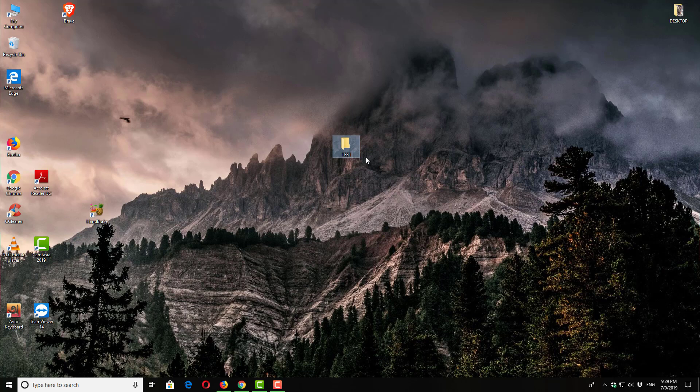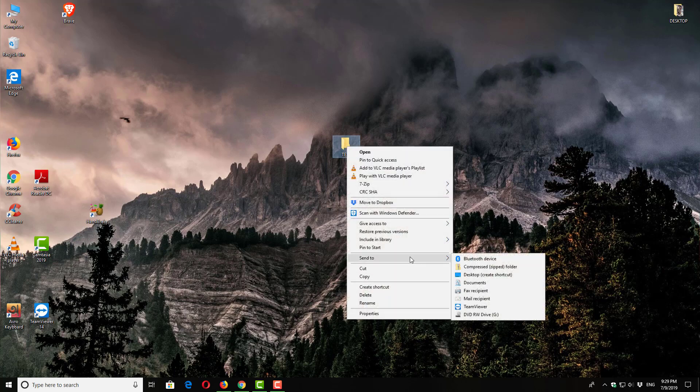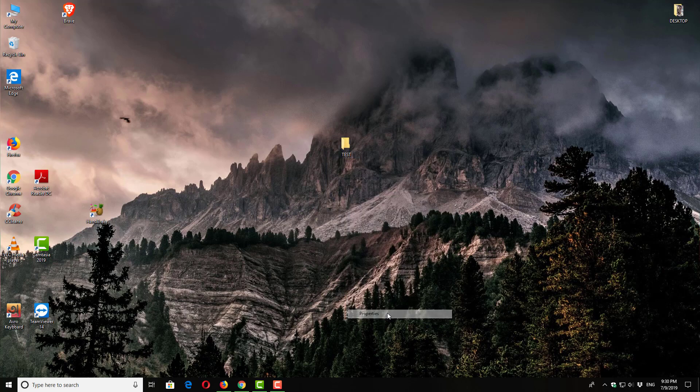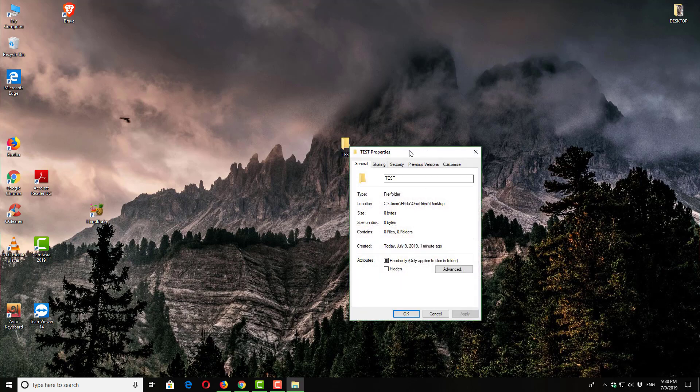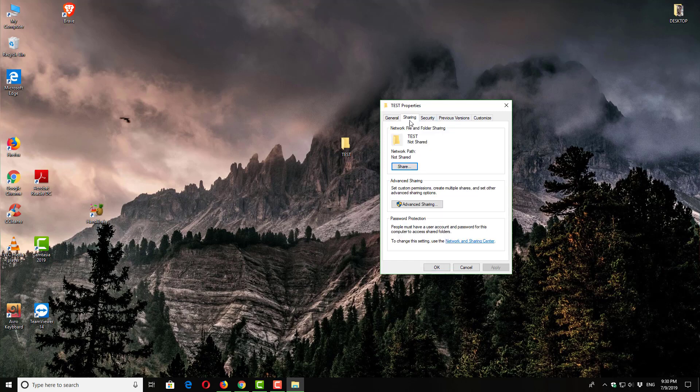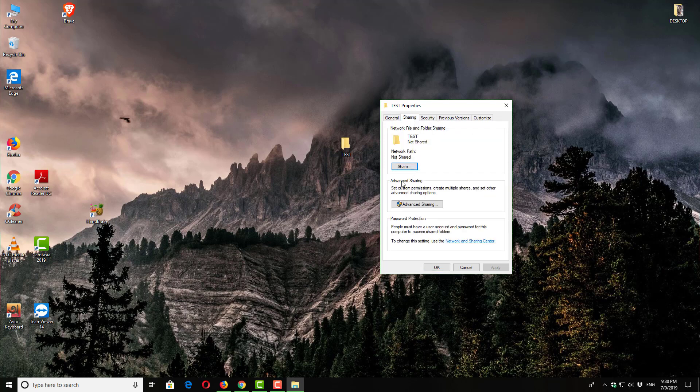Now select the test folder and click the right button. Now we'll click on Properties. So we'll have a new tab with options: General, Sharing, Security - you can do many things with the folder.